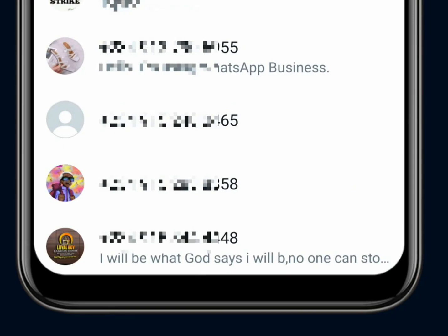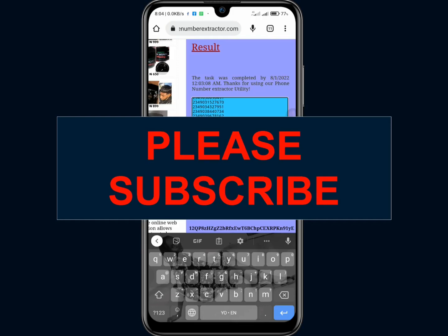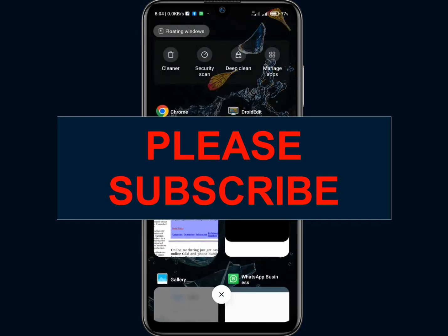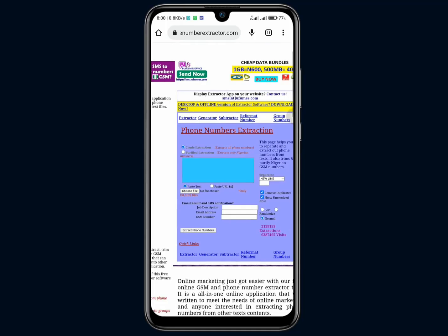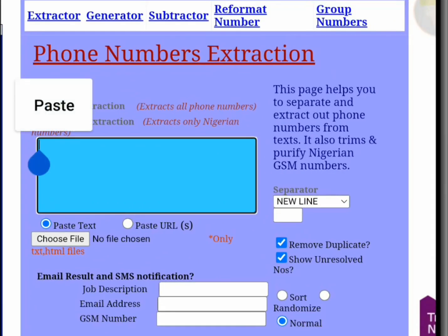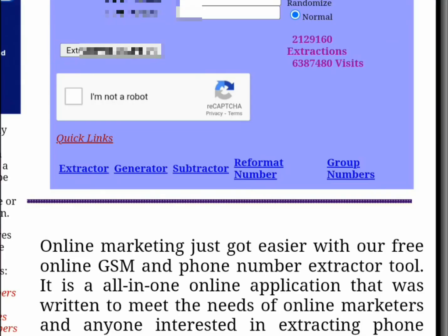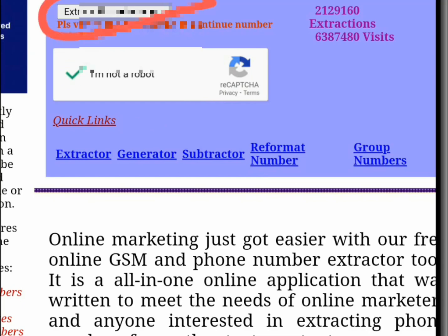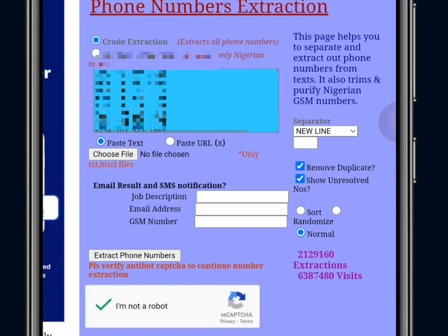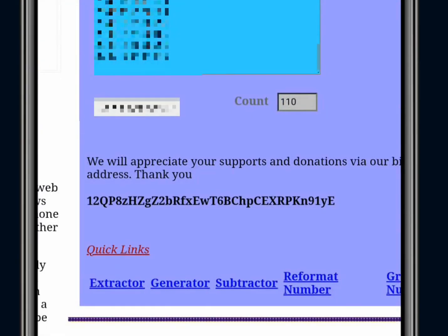Now go to the website phonenumberextractor.com — this website will separate the phone numbers from the rest of the text. Paste all the copied texts into the box on the site, then click the button below to extract the phone numbers. Go through the simple 'I'm not a robot' verification process, then click Extract Phone Numbers and wait while it extracts them. You can now see the phone numbers have been successfully separated from the text and are listed out clearly.